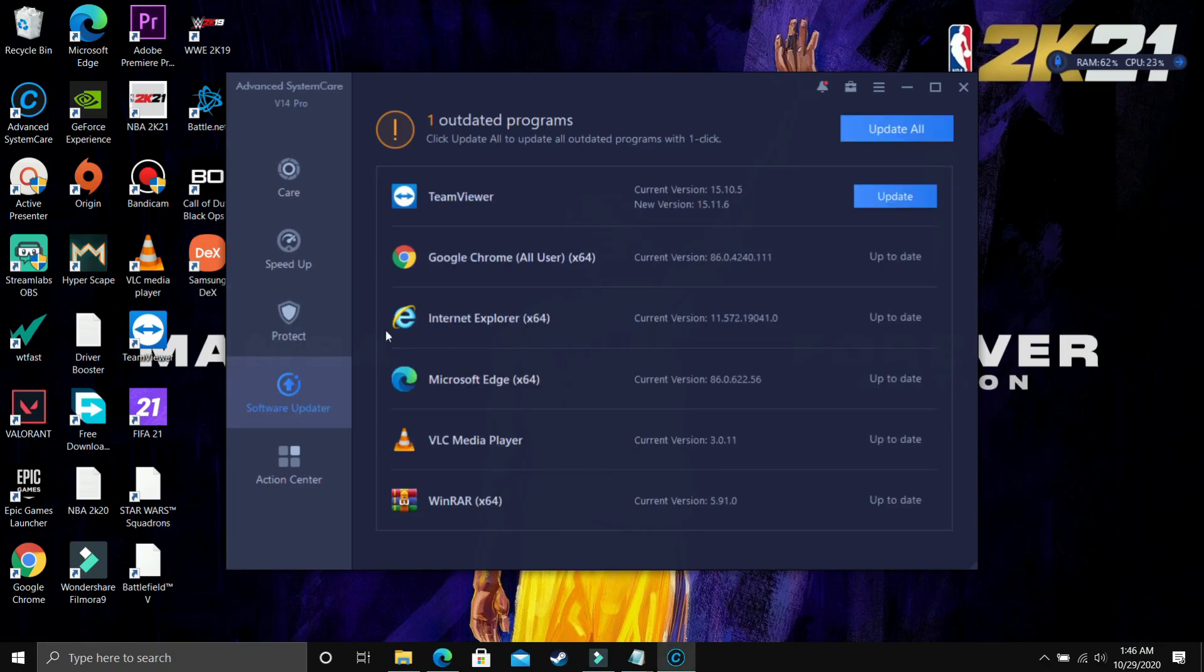Now let's just go to Software Updater. And here as you can see, you can update your software, any software you have on your PC. So it's just like Google Play Store on your Android device where you can go and update all your drivers.